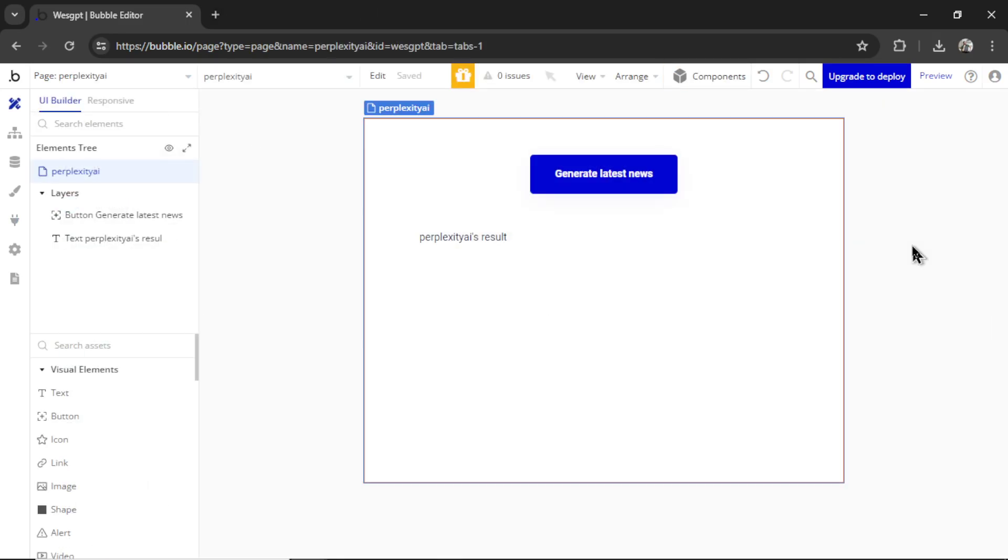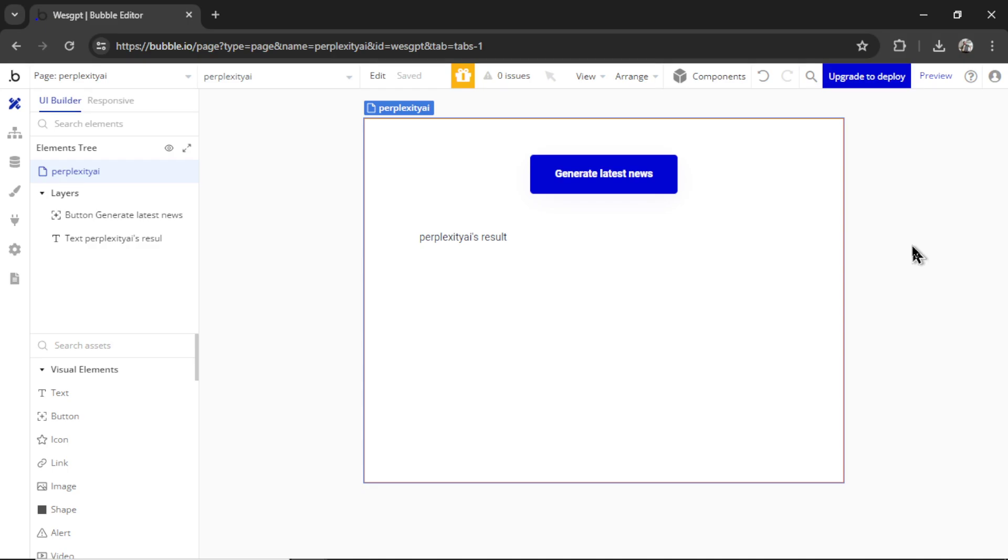Okay, I've created a basic bubble page with a button that says generate latest news. And we're going to break this down into two steps. The first step is we are going to use Perplexity AI to get the latest news about a particular topic. And then we're going to use GPT-4 Omni to take that information and write a long, beautifully crafted article.